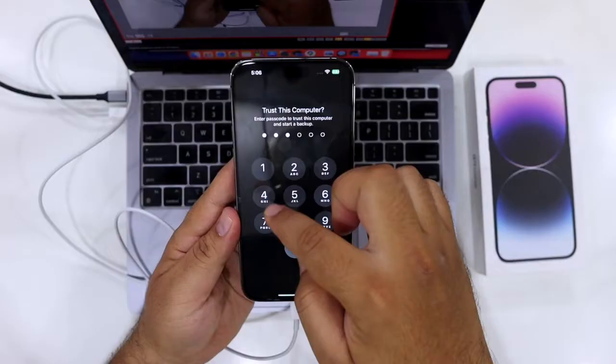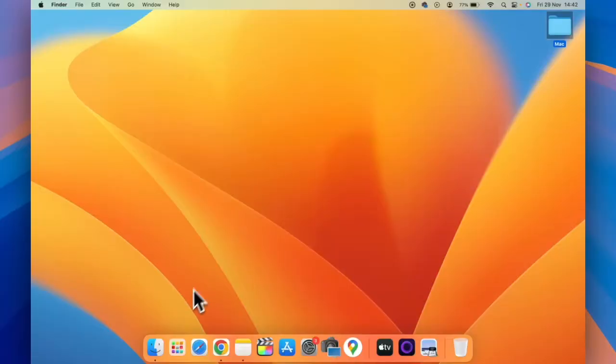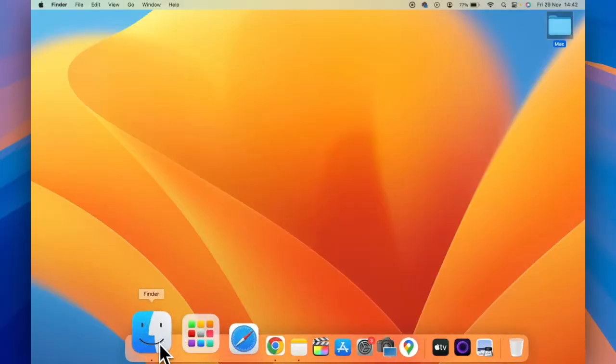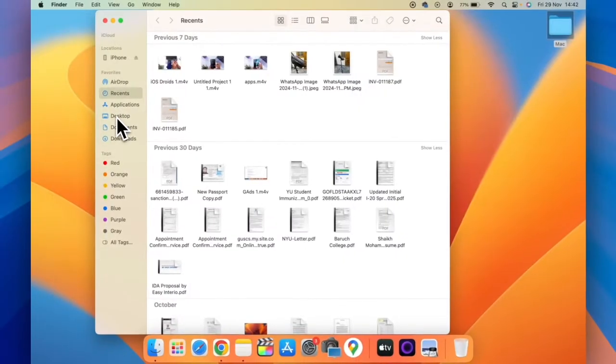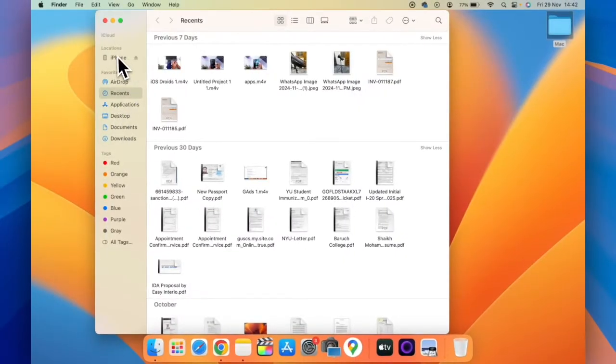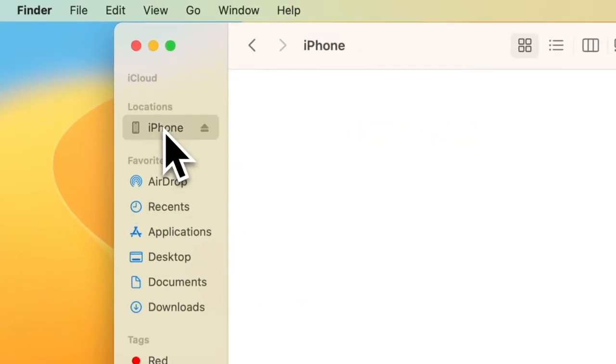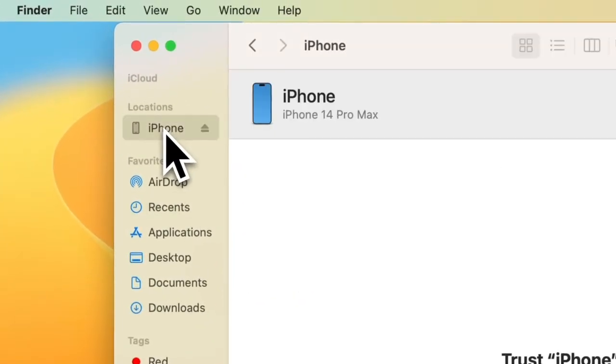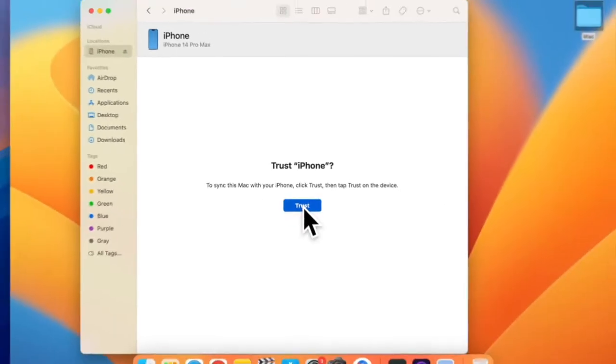Open Finder on your Mac. On the left side, you can see locations, under locations, you can see iPhone. Just click on iPhone, click on trust.